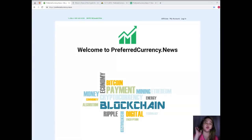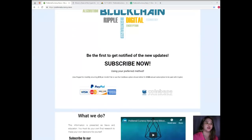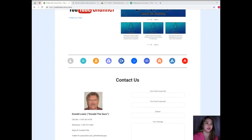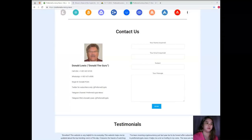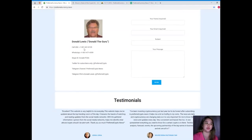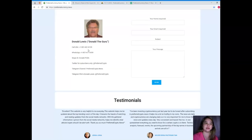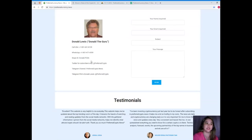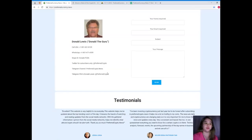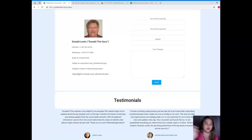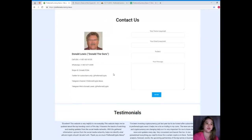If you have questions and concerns, you can directly contact the man behind PreferredCurrency.News. His name is Donald Lewis, or Donald the Guru. You can call his number at one-eight-zero-one-six-zero-one-eight-one-zero-five. WhatsApp at one-eight-zero-one-four-seven-one-six-nine-three-nine. Skype ID, Donald.FCDA. For Twitter subscribers, you can follow him at PreferredCrypto. Telegram channel, that's PreferredCrypto.News. And you can send a Telegram message to Donald Lewis on Telegram, that's at PreferredCrypto.